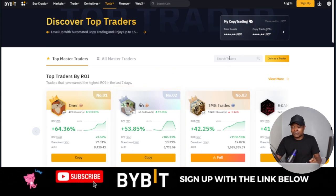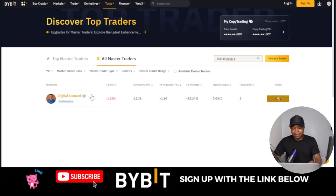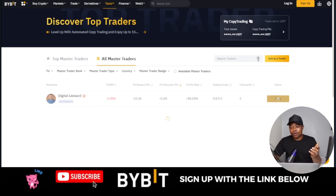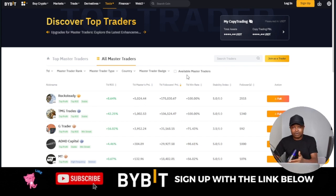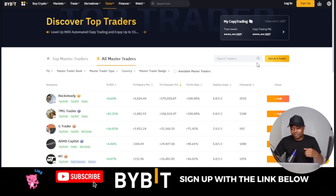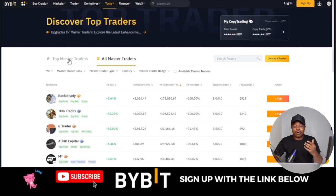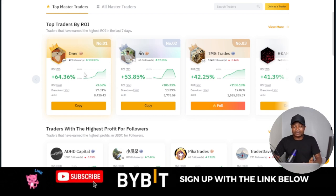Alternatively, if you have a particular trader in mind — for instance if you want to copy my trades — you can type in 'Digital Learn Art' and you'll see my name pop up. However, you cannot copy my trades unless I personally invite you. If you just search my name you won't be able to copy, so the best way is to use the link I'm providing in the video description.